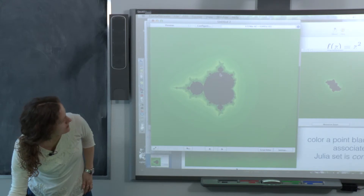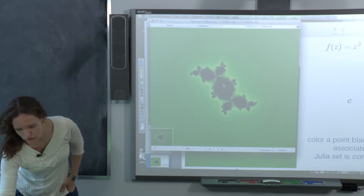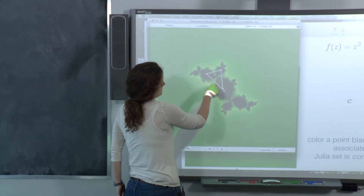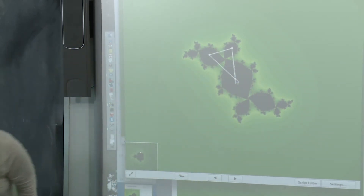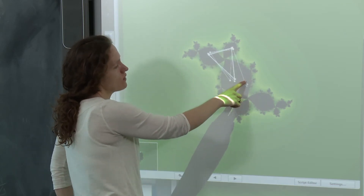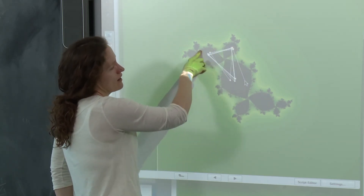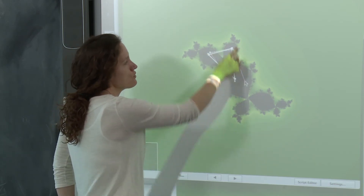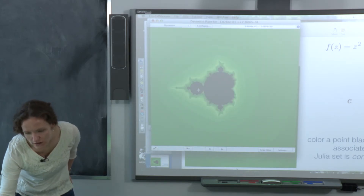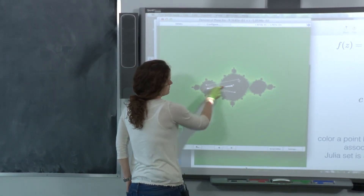For a specific parameter value, I can look at the filled Julia set and see what happens as we iterate: taking a point in the black region as an initial guess and plugging it into z squared plus c. For one example, there's a cycle of period three associated to the picture. For another parameter, there's a cycle of period two.